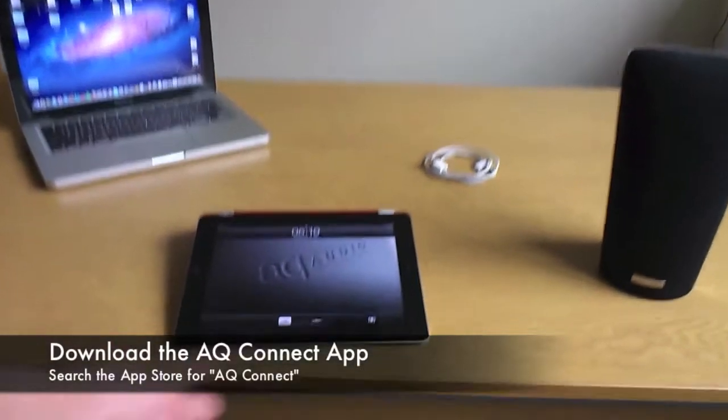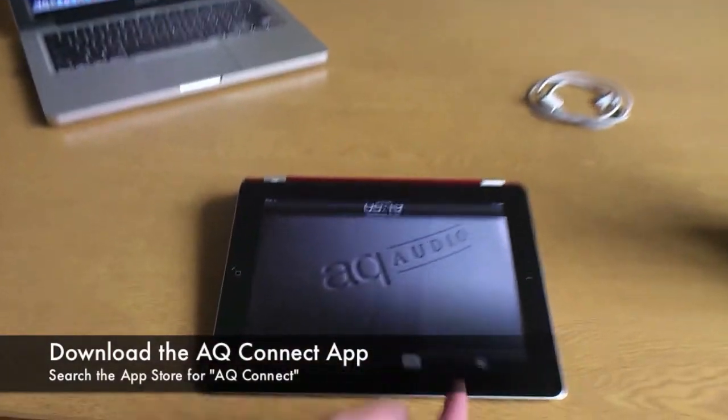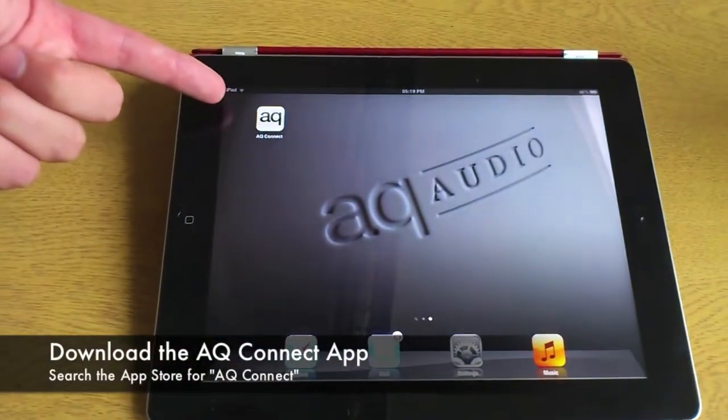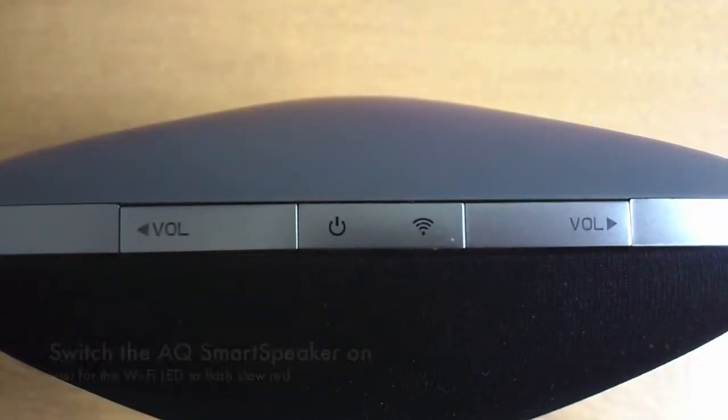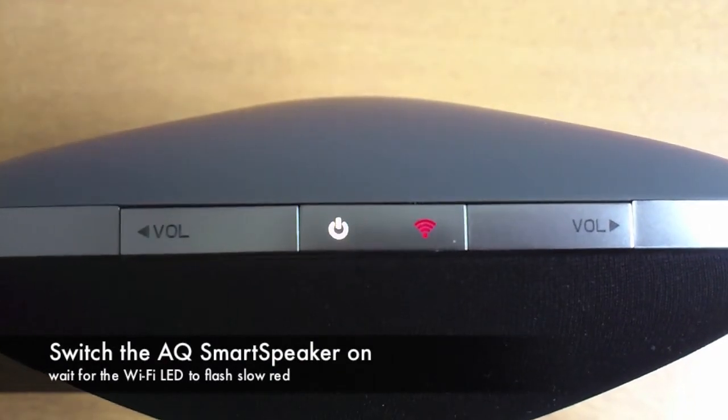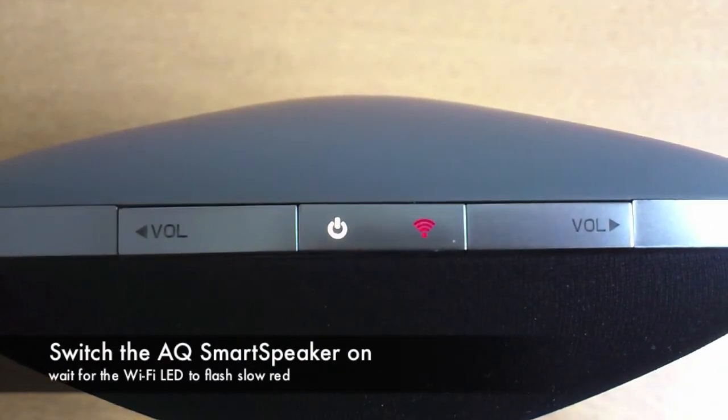First of all you'll need to download the AQ Connect app from the App Store. Now press the power button briefly to turn on your smart speaker.